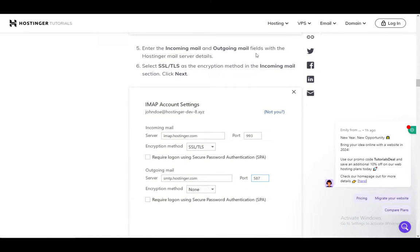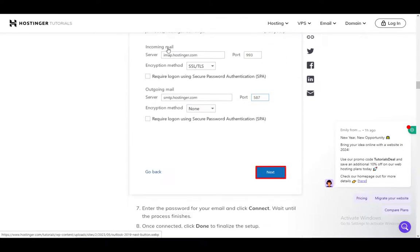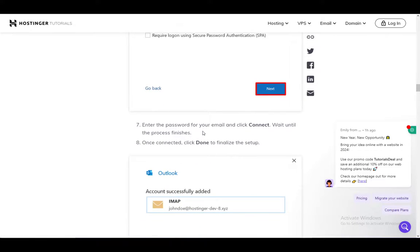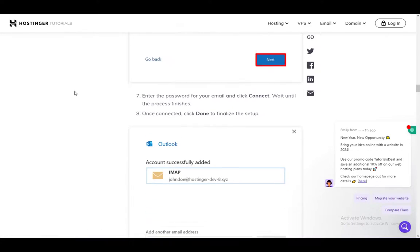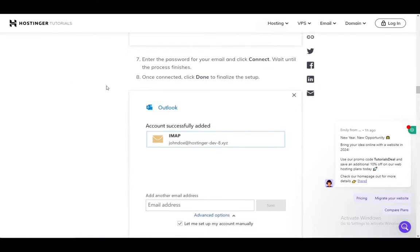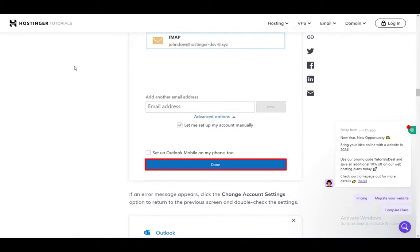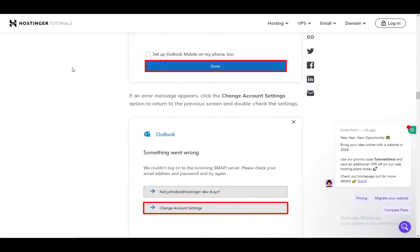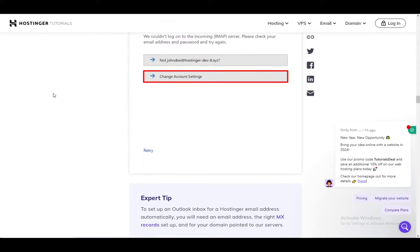Then enter the incoming email and outgoing mail fields with the Hostinger mail server details. Then select SSL and TLS as the encryption method in the incoming mail section. Then click Next. Then enter the password for your email and click Connect. Wait until the process finishes, then click Done and finalize the setup. And that is pretty much all there is to it.